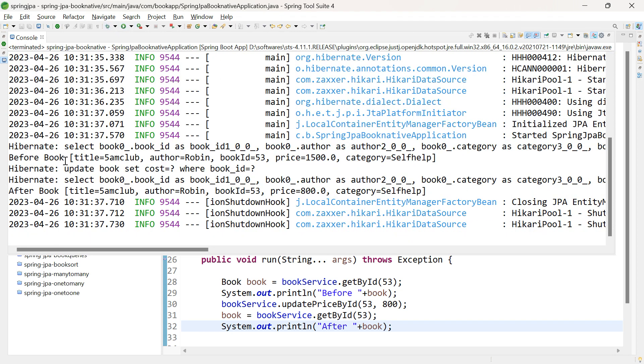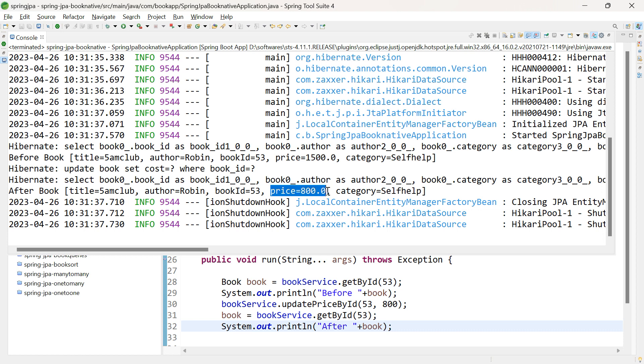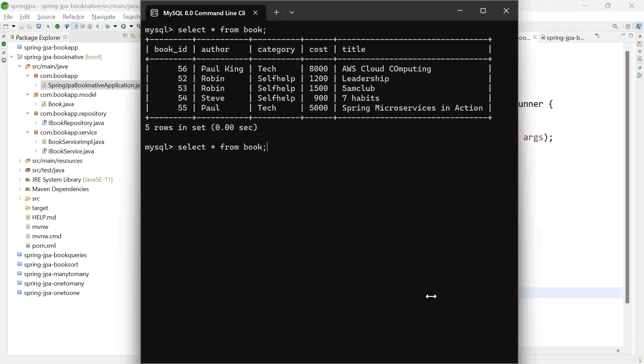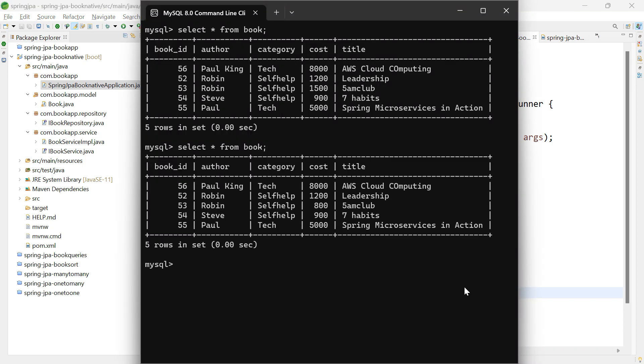We've got the output. Before update, the price of the book object with id 53 is 1500. We've updated it. Now the price is changed to 800. Let's check in the table also. Select * from book. The price is updated from 1500 to 800.